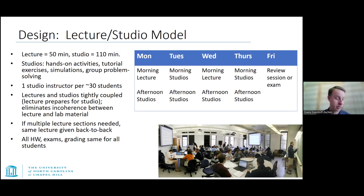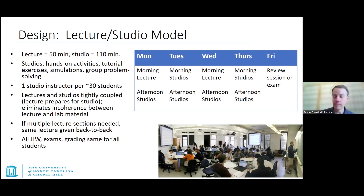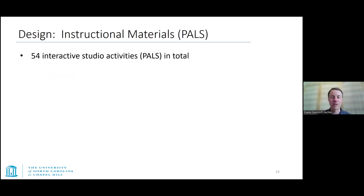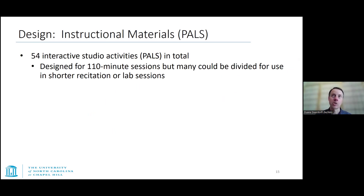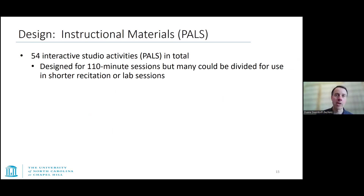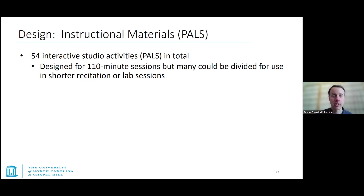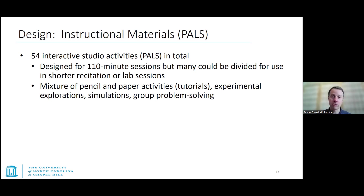All students do the same homework and take the same exams with the same grading. Now, the Physics Activities for the Life Sciences — PALS — since each semester has approximately 27 studio activities, there are a total of 54 of these activities across both semesters. On a particular semester there may be fewer if there's a snow day or hurricane day. They're designed for 110 minutes each, but you could divide them into parts and use pieces for whatever class you're teaching.